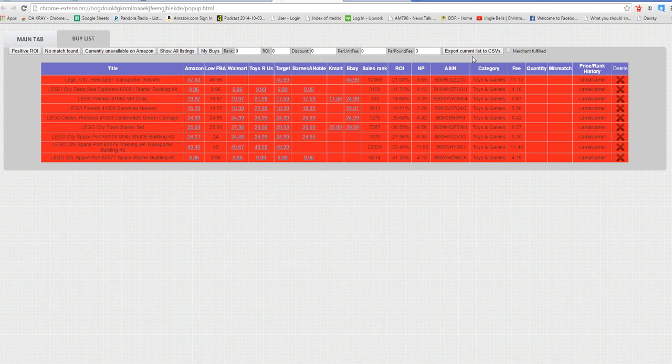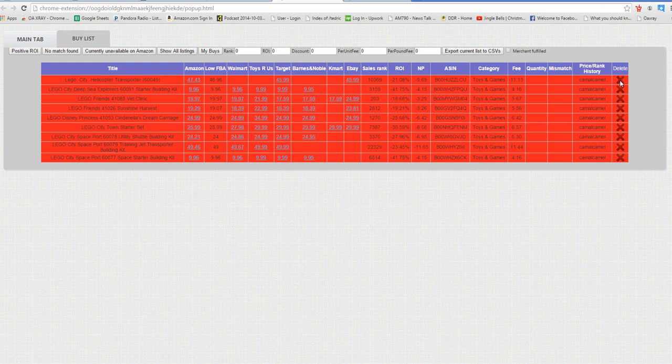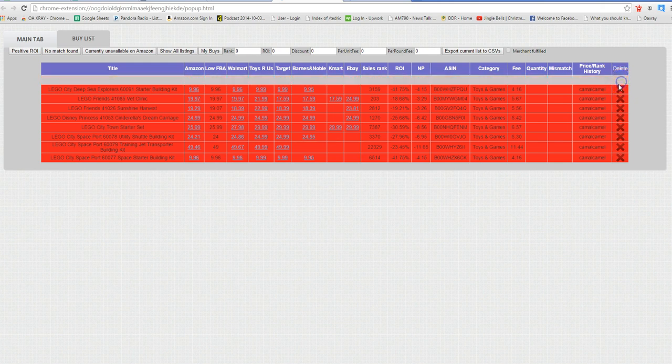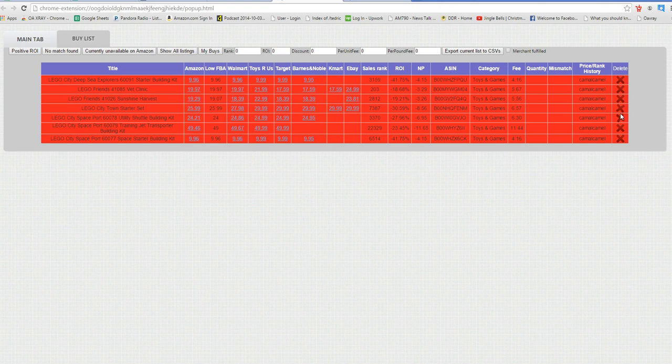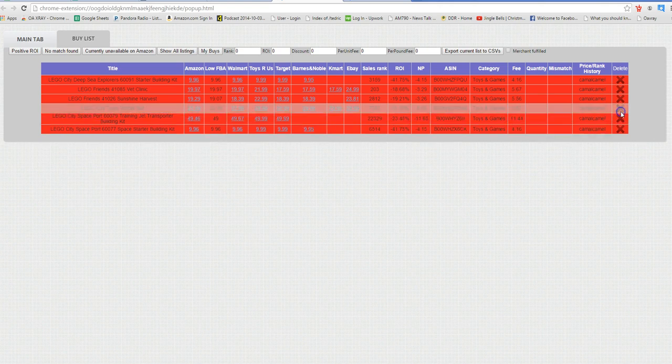All your buy list items will be loaded and you can quickly go through and remove any items that you don't want, so you have a good tight buy list of exactly what you want to buy. For instance, if I wanted to X some of these out, I just click on them and it removes them from the buy list.